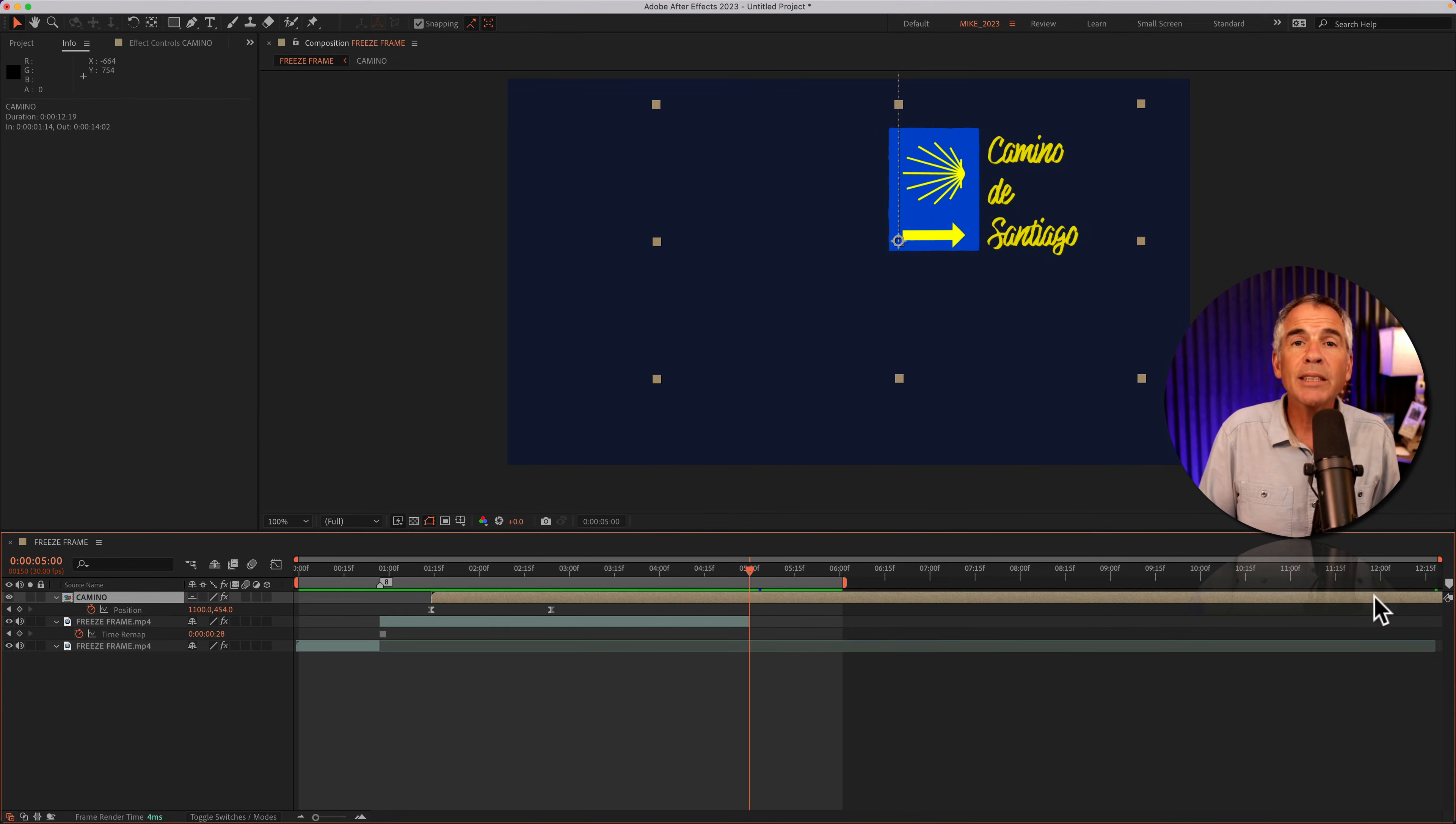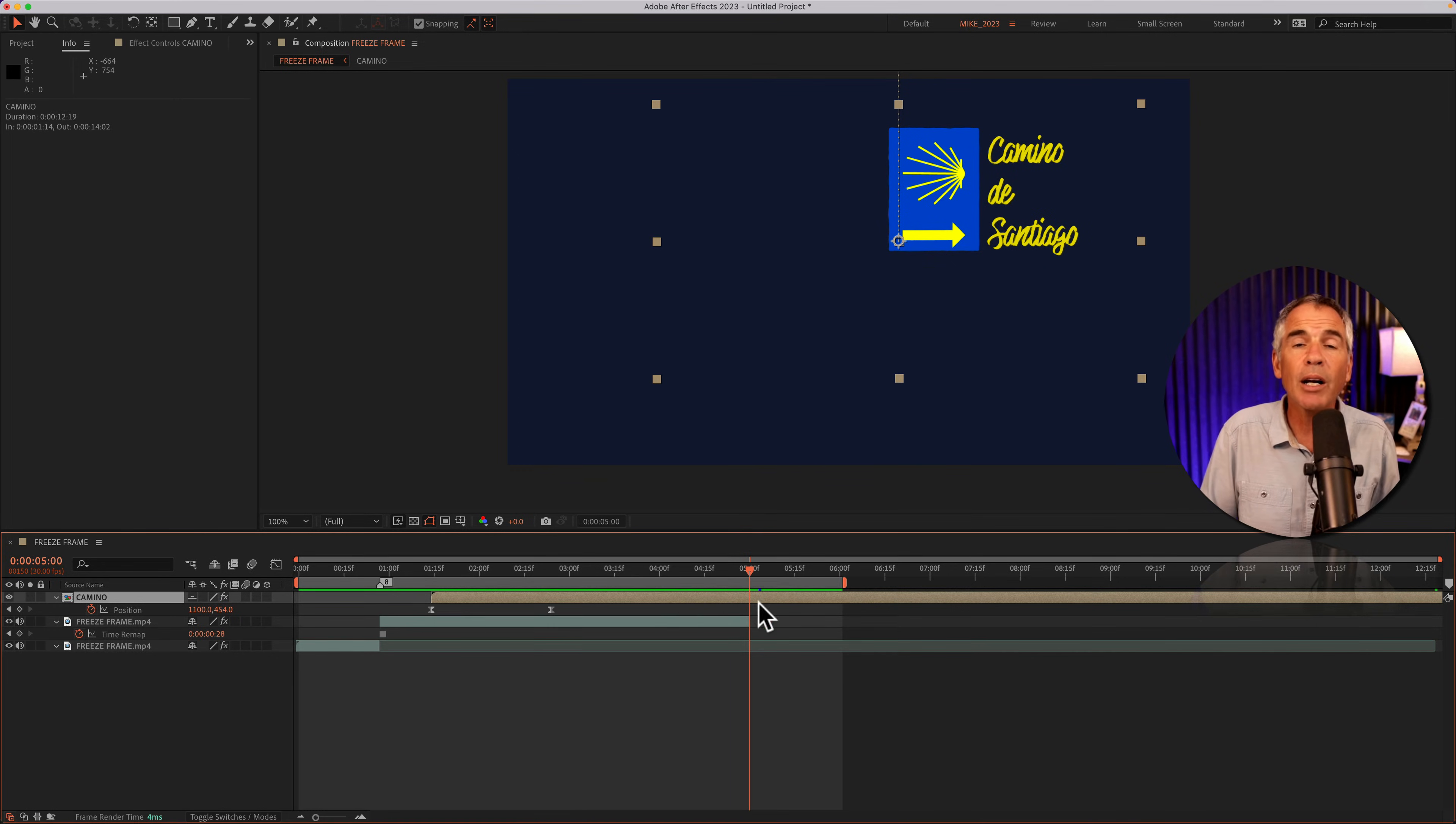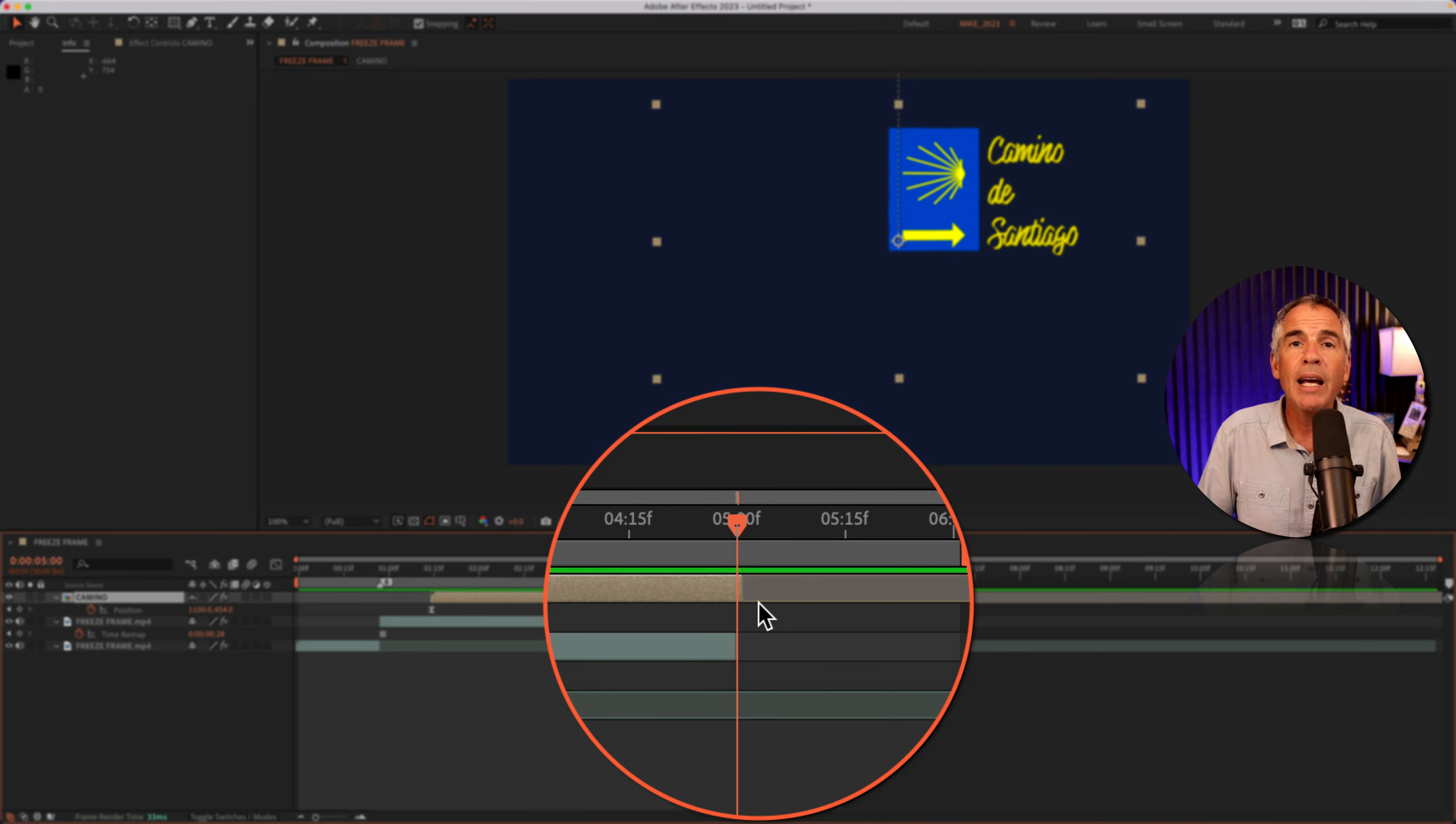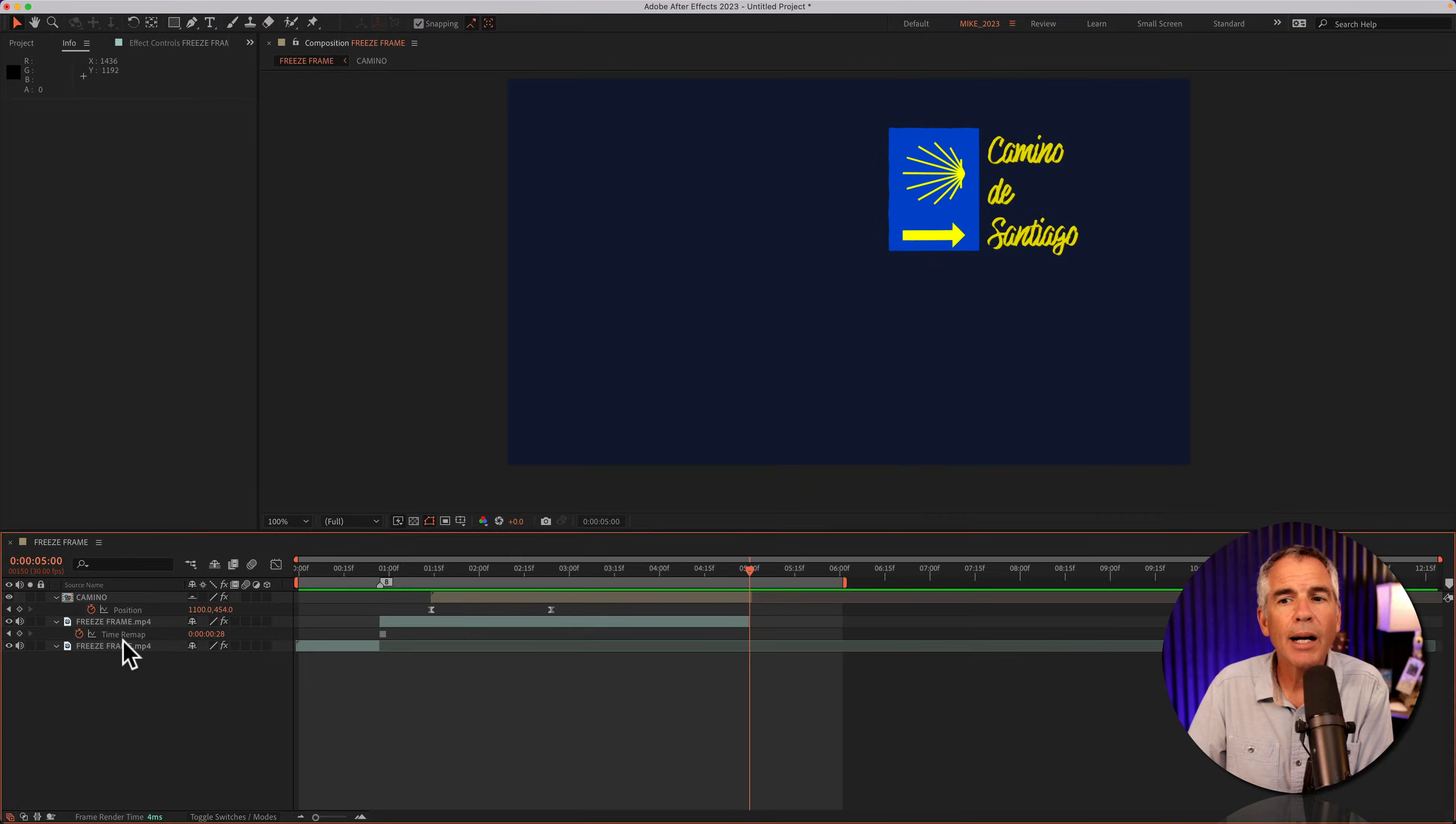I'll do the same for that logo layer above. Only this time, instead of manually trimming the layer, I'm just going to drag the playhead to where I want to trim the layer and I'll use the keyboard shortcut Option or Alt Right Bracket. And that is going to automatically trim the end of the layer to the playhead.